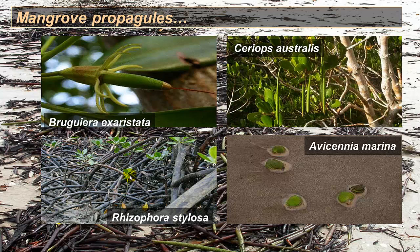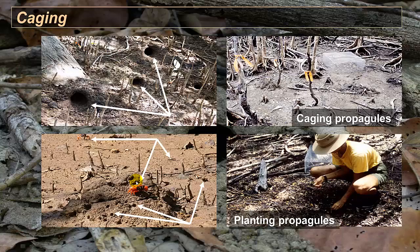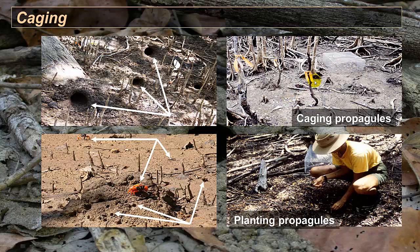So one of the things we were looking at in this particular experiment was, well, does that really happen? So we were going to compare seedlings which were just dropped, seedlings which were deliberately planted, and also seedlings that were protected in cages. Now, you can see a cage over here, top right, and someone planting propagules down here, bottom right.